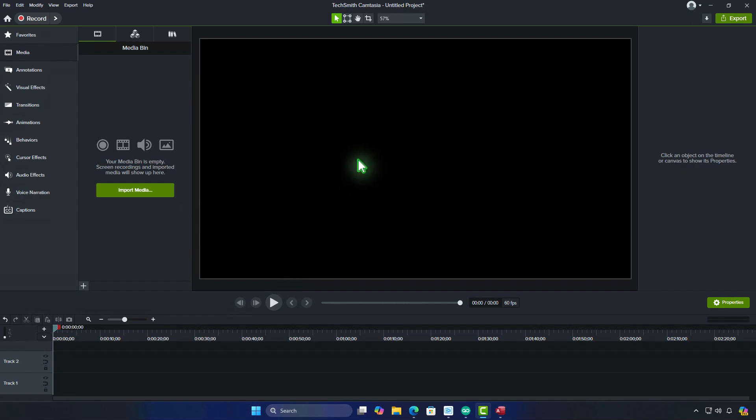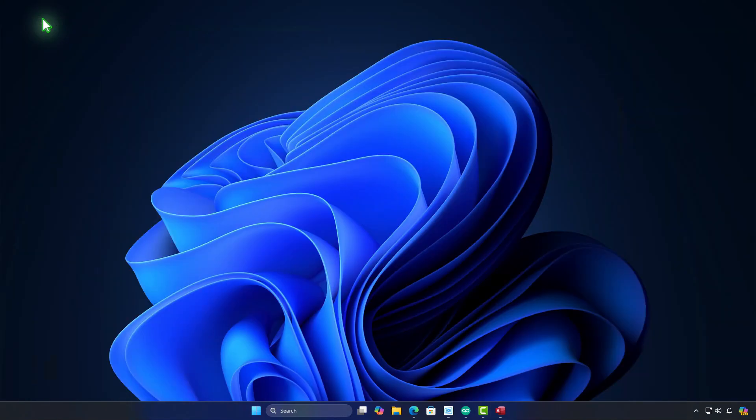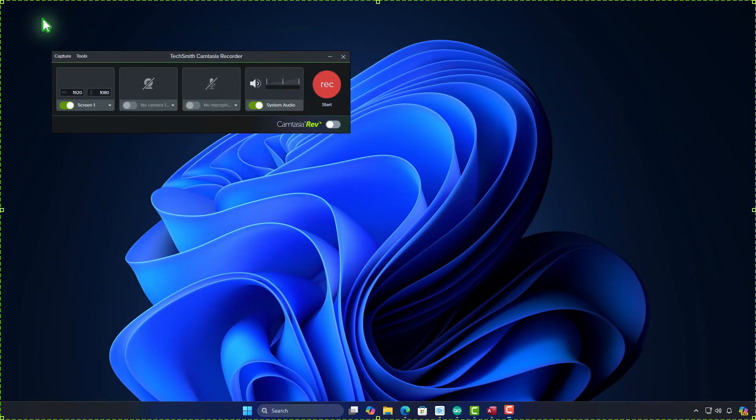In this video, I'll show you how to remove the cursor in Camtasia. First, record your video using Camtasia.